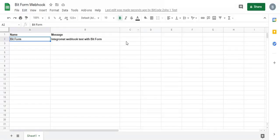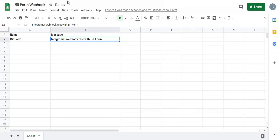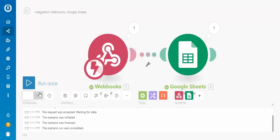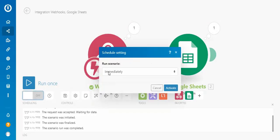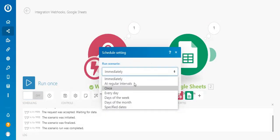We have successfully triggered the workflow. Whenever the form is submitted, the Integromat workflow will trigger if it is active.